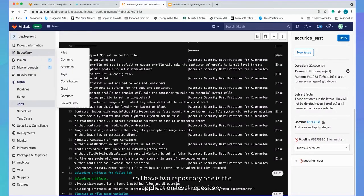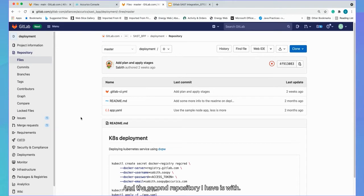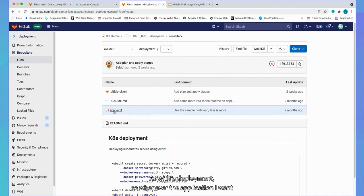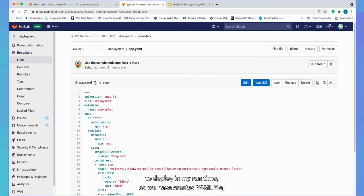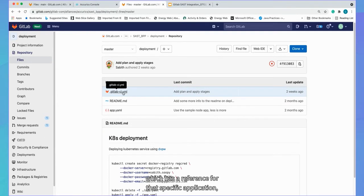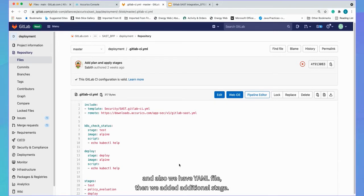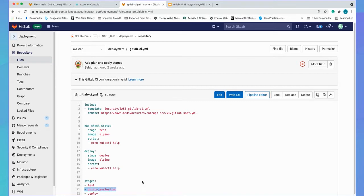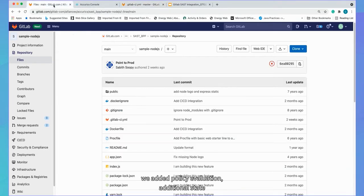So I have two repositories. One is application level repository. And the second repository I have is with deployment. So whatever the application I want to deploy in my runtime. So we have created app YAML file, which has a reference for that specific application. And also, we have YAML file where we added additional stage. So earlier it was test and deploy. And now we added policy evaluation additional stage where based on policies, we can make decision to break the build.